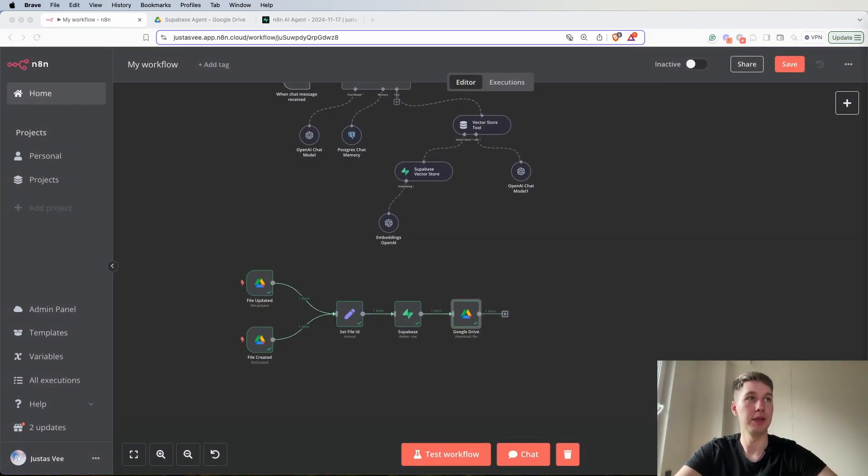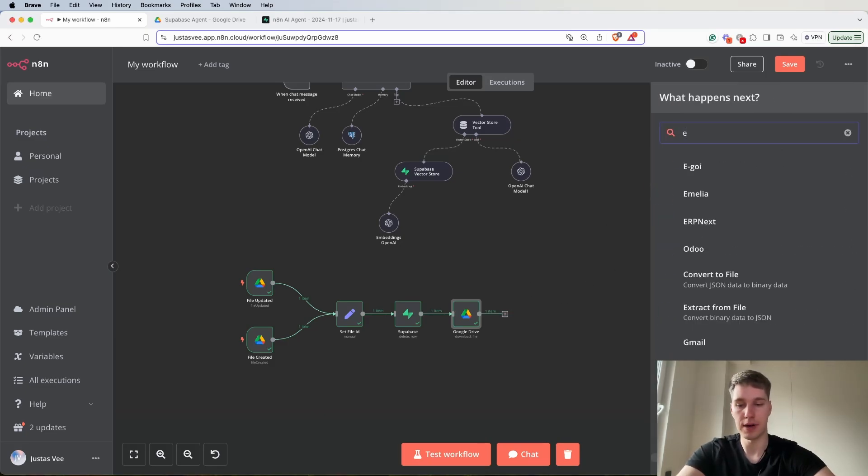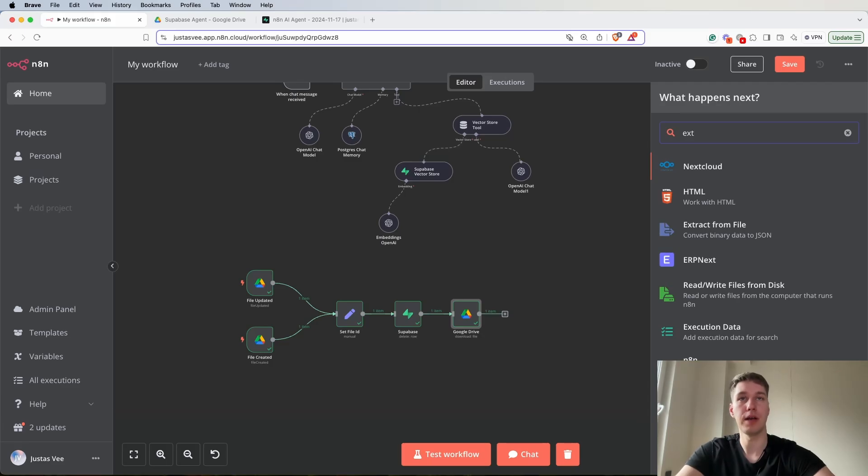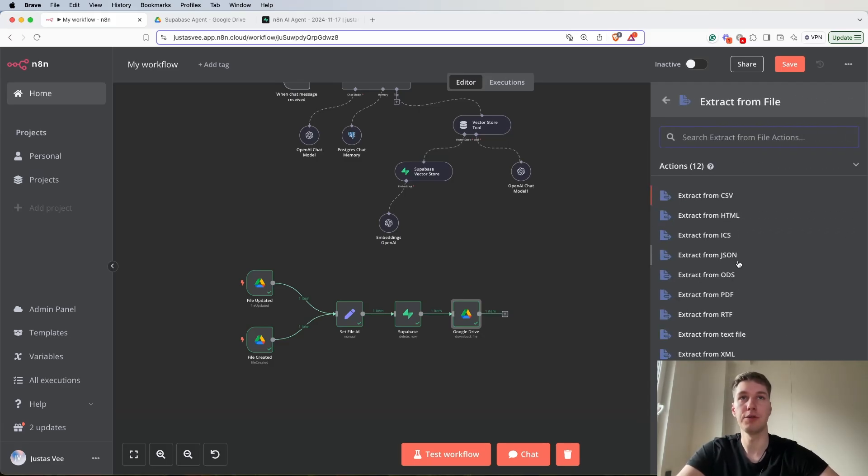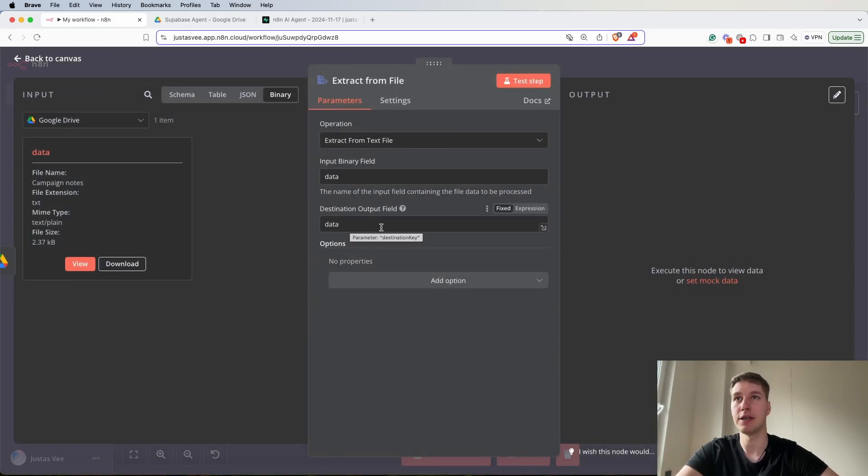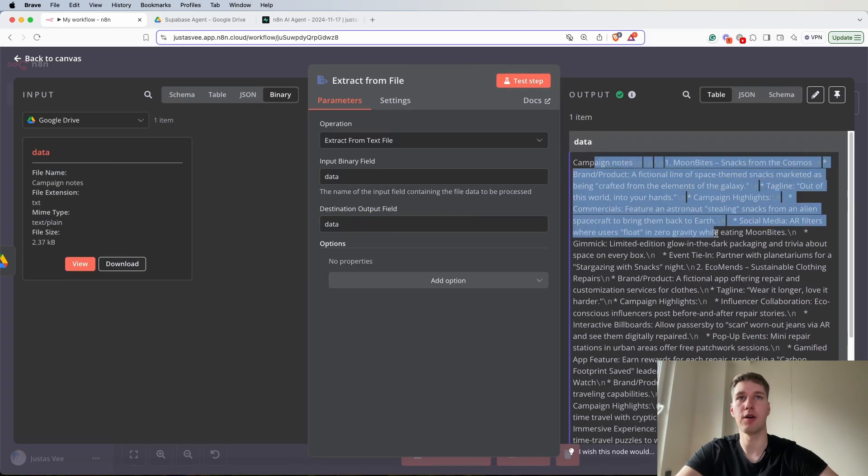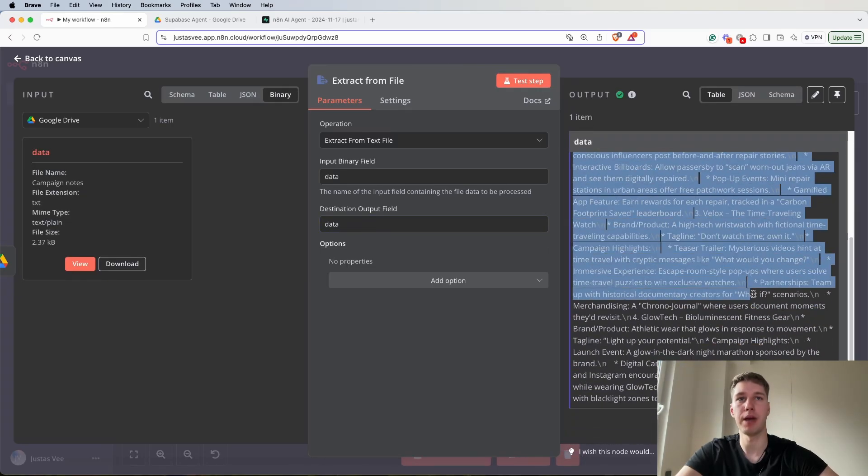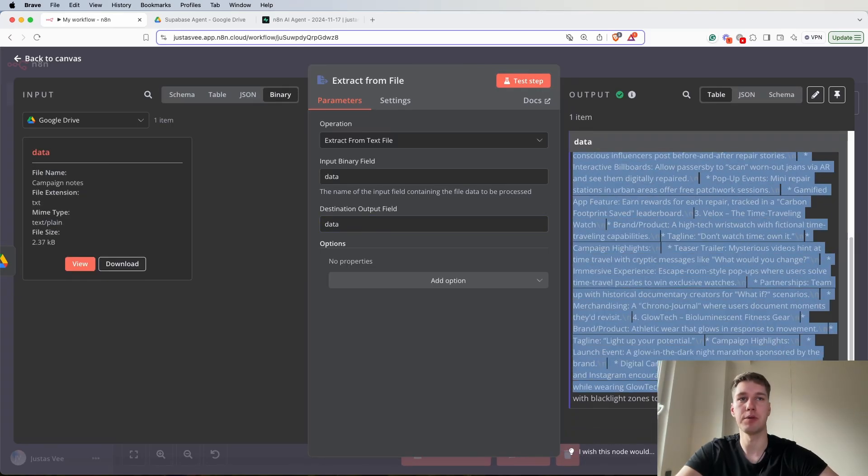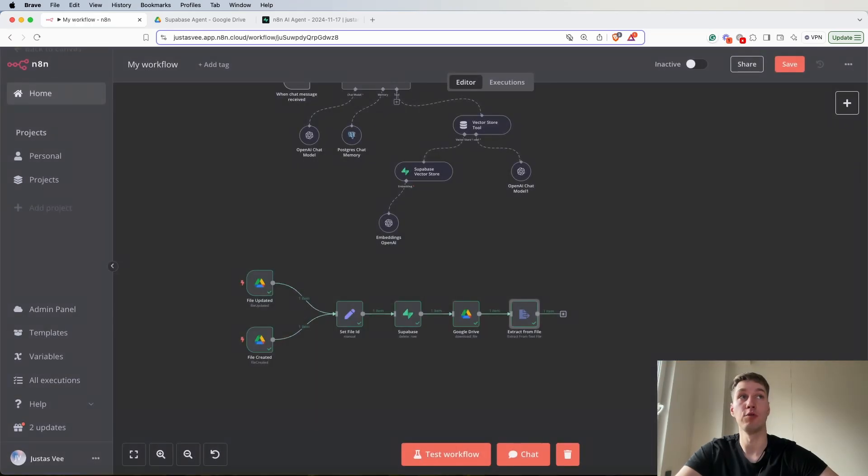The next step would be to add the extract from file. Extract from file node and extract from the text file. So input data field binary and destination output field data. So again let's test this step and we're getting all the campaign notes for example in this case that I have in a Google docs file that I have in my Google Drive.